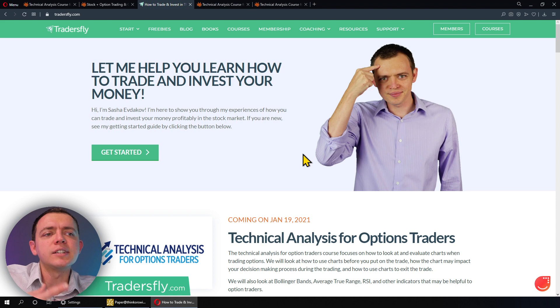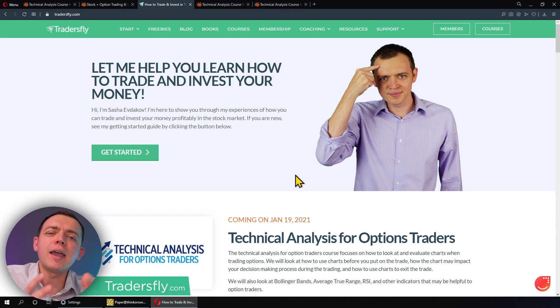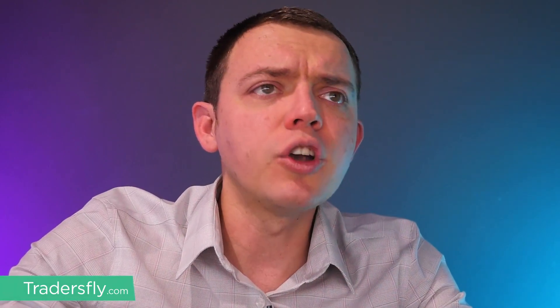This course is going to be packed with a lot of information where you're looking at and evaluating things based on the chart. A lot of people have struggled with option trading because they hone in and focus so much on the charts that they're overwhelmed and they don't know the type of trade they should put on based on the chart.